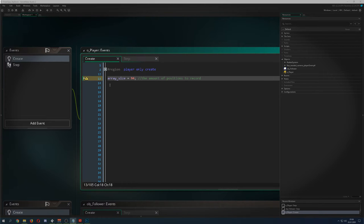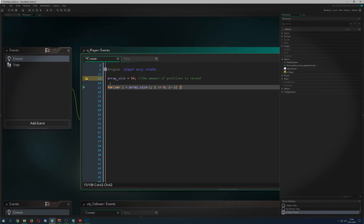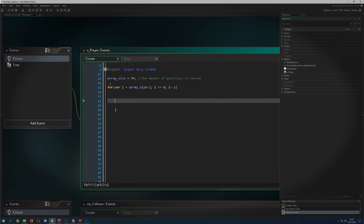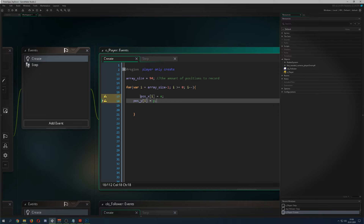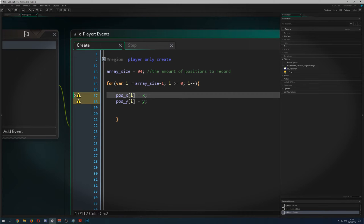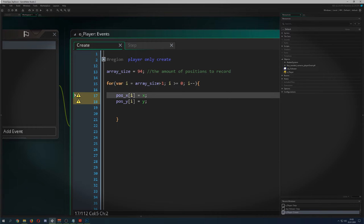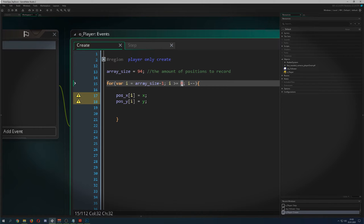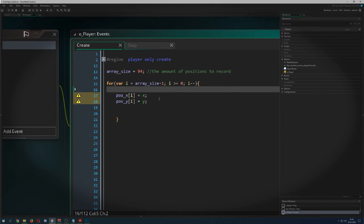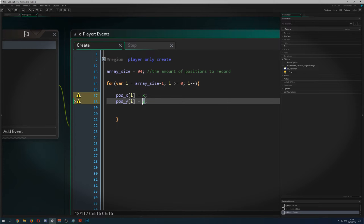In this demonstration we'll do a little bit more. In the create event, we need to create an array storing the X and Y position — I call them positionX and positionY. Because we run the array negatively — starting at 94 minus 1, running it down until we're below 0 — those positions 0 through 5 and so on are being filled with the current X and Y position. This is just so you know how many recorded positions you want to have.